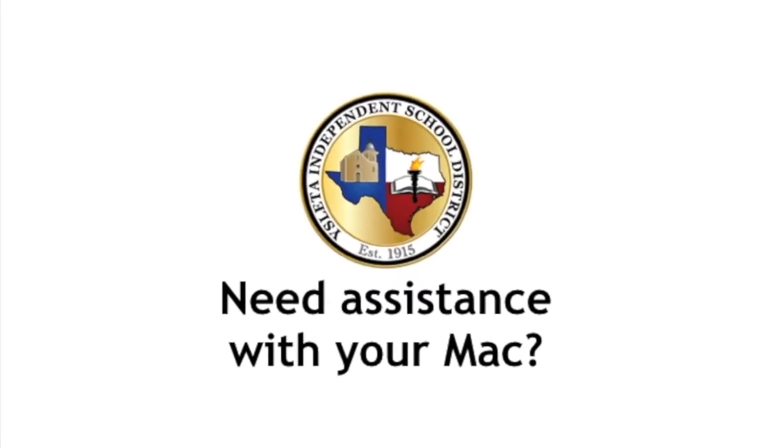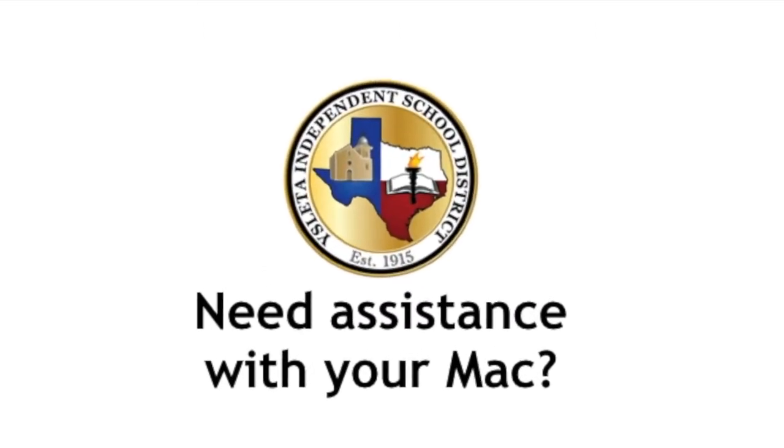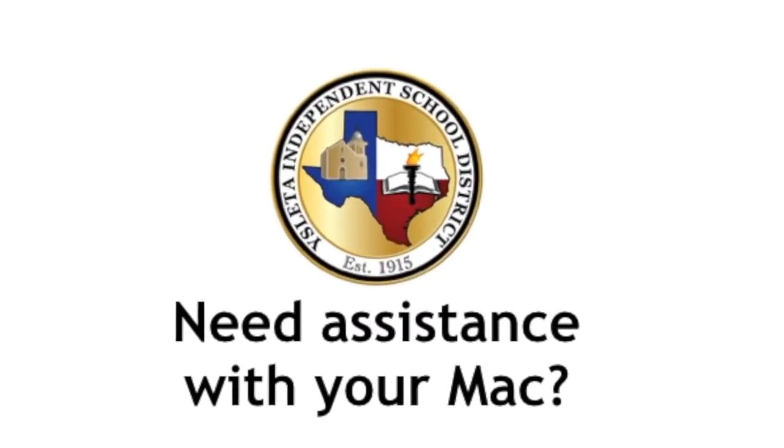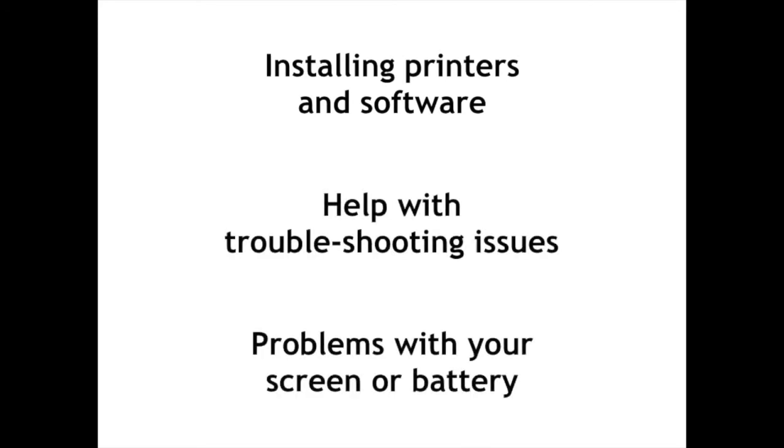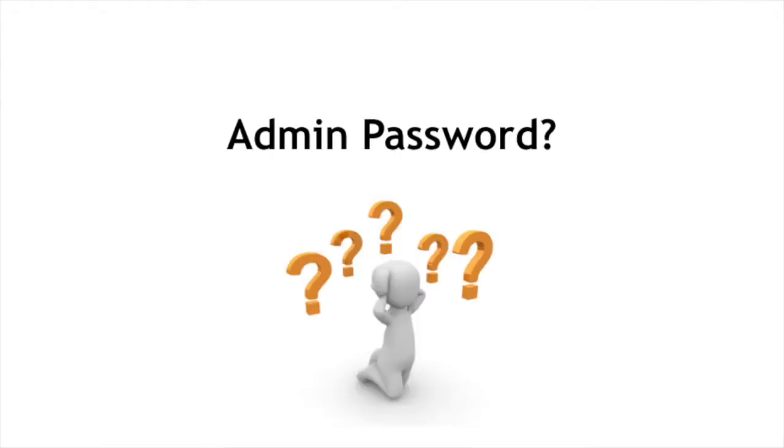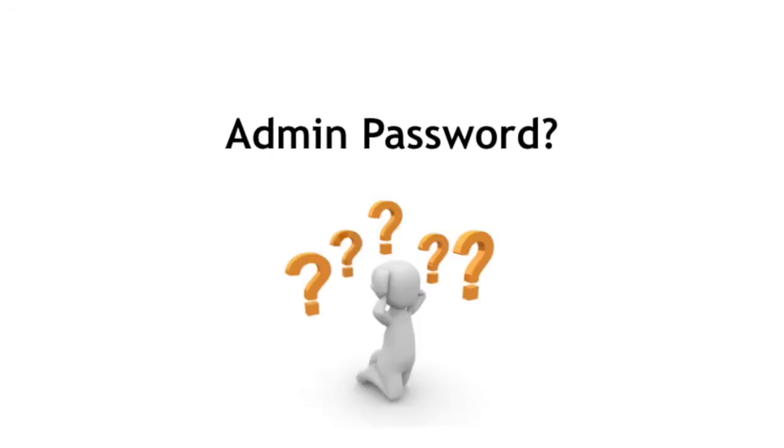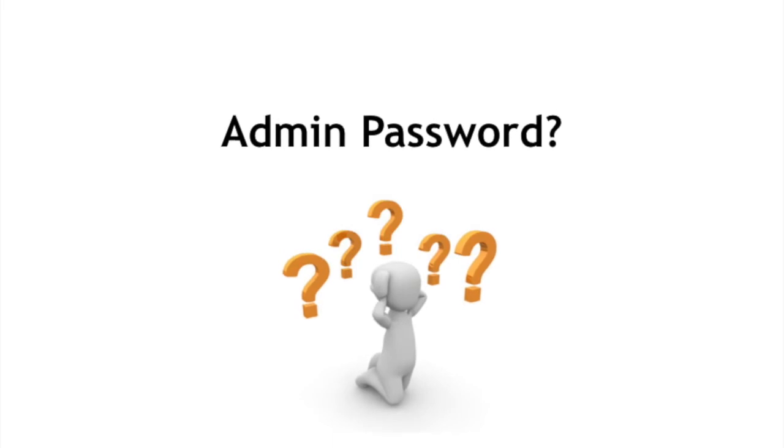Need some assistance with your Mac? You have probably noticed that if you want to install a printer or software, have some troubleshooting issues, or your screen or battery is acting up, you can't always do everything.